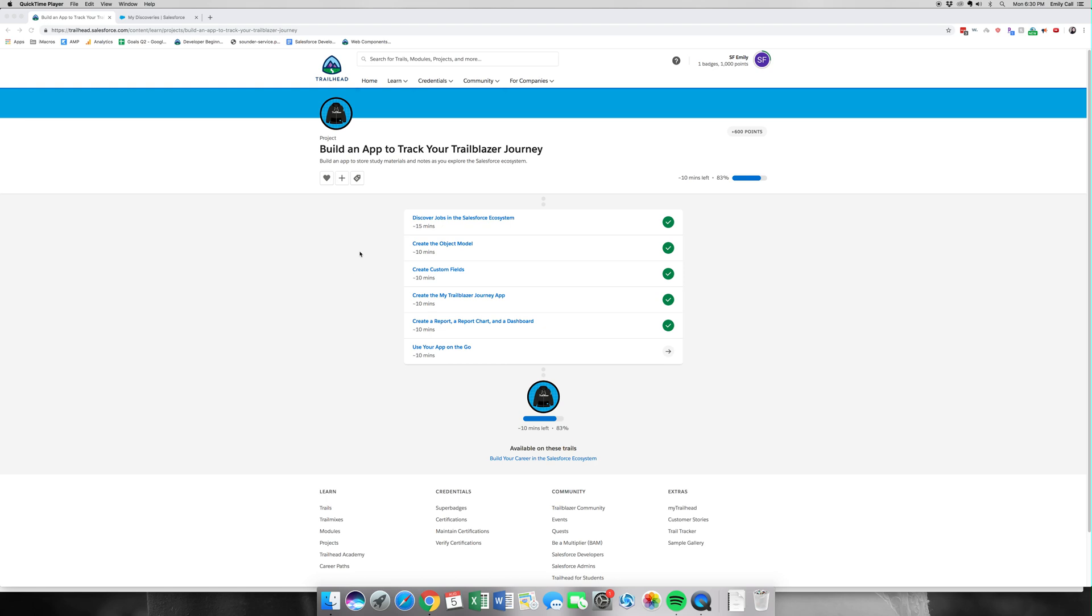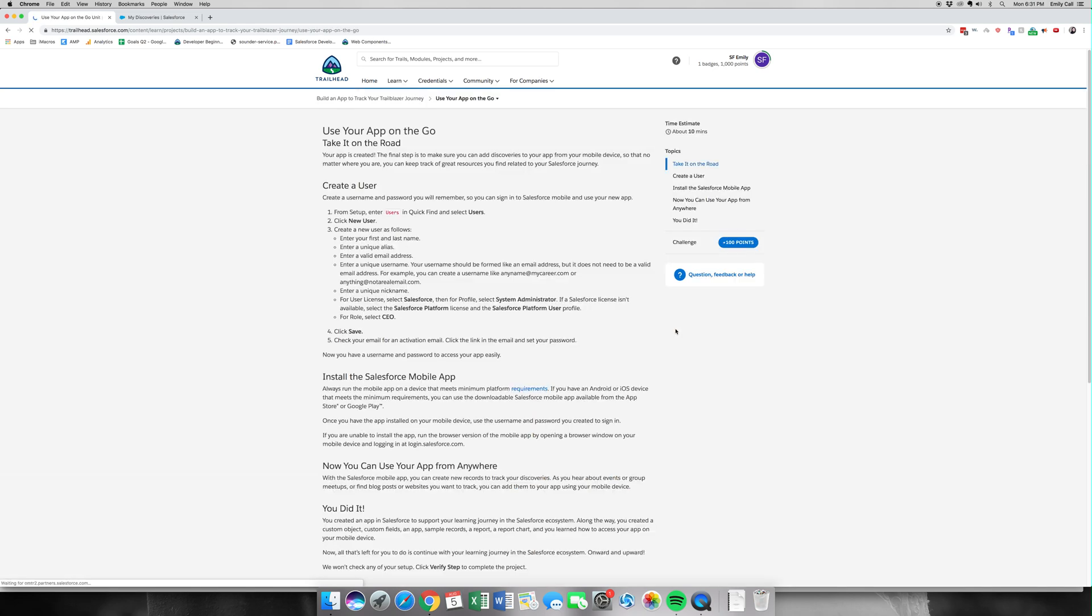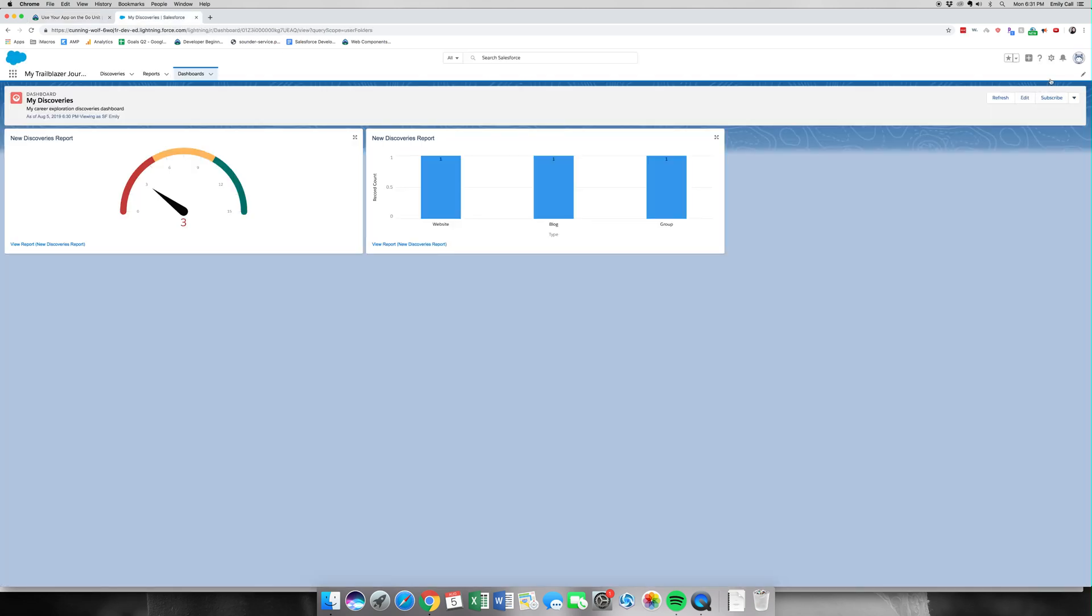Alright, welcome back to part six out of six of Build an App to Track Your Trailblazer Journey. Let's go ahead and jump into this. This part is all about bringing the app on the go to your mobile device.